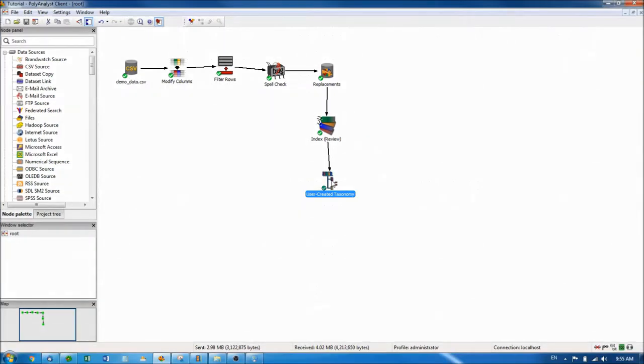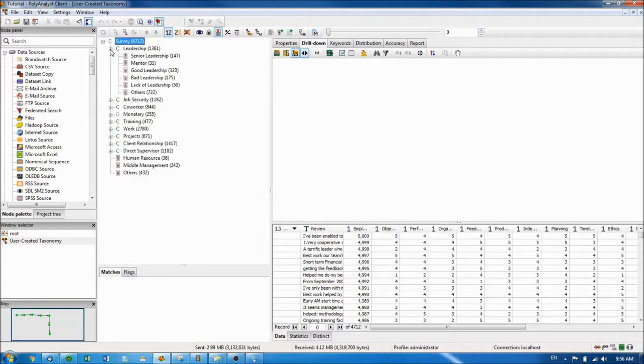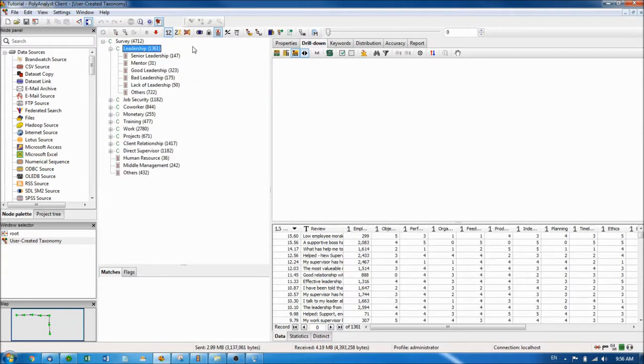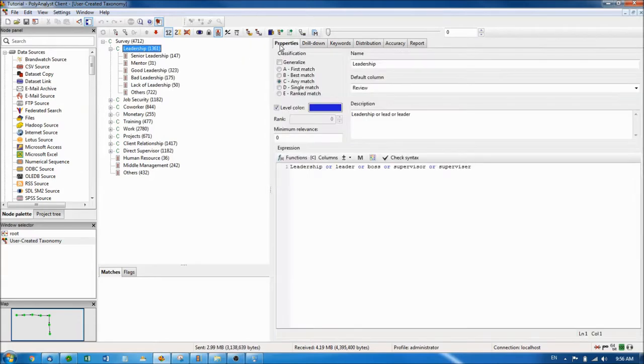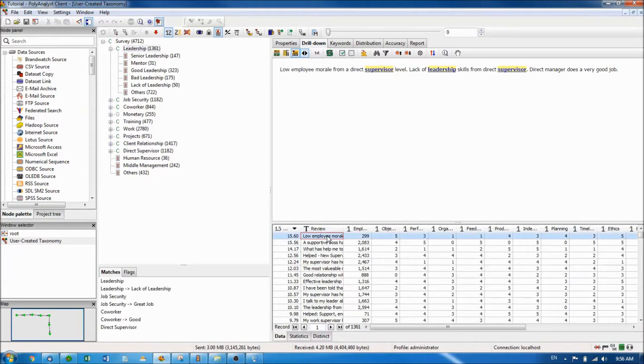After executing and entering the node view, you can see that a taxonomy is basically a way to sort your data into hierarchical categories. As illustrated here, the taxonomy and all other nodes in PolyAnalyst have drill down capabilities which allow you to see which data the node is working on.